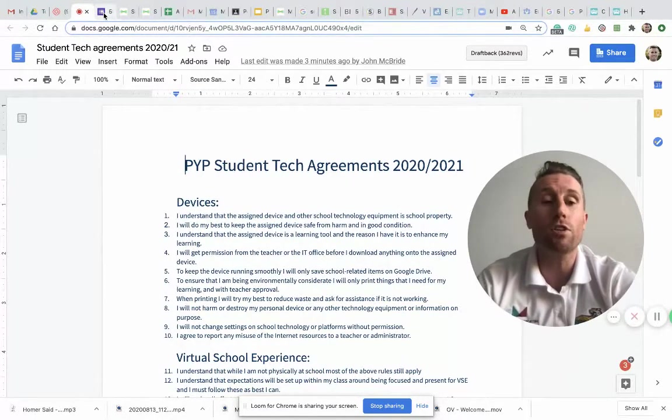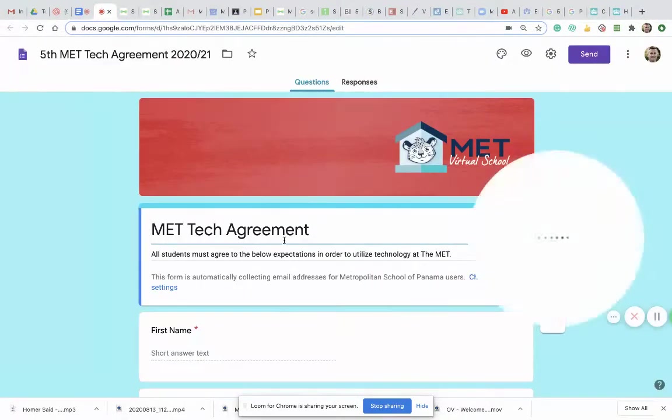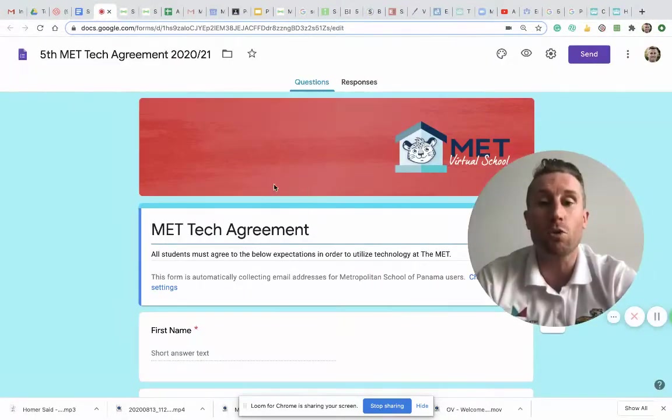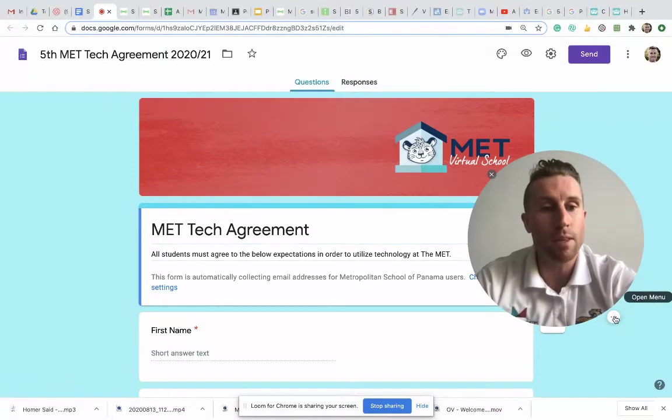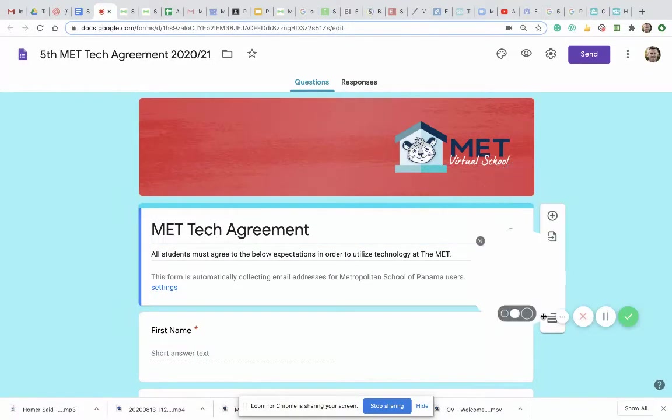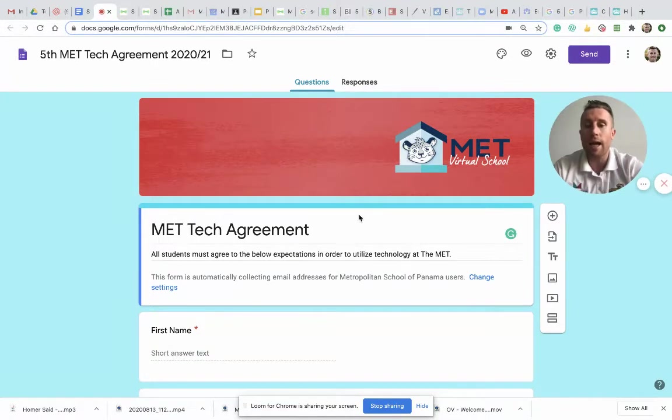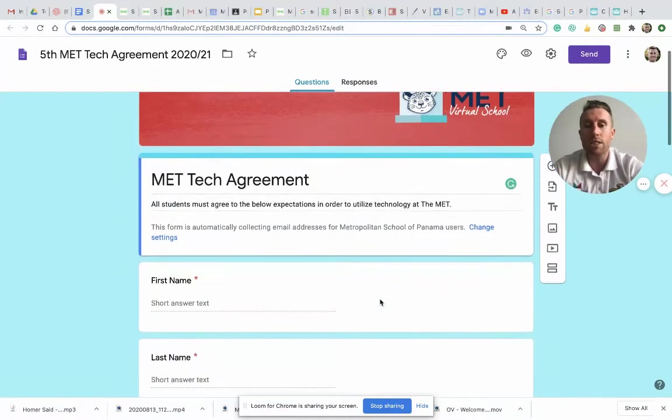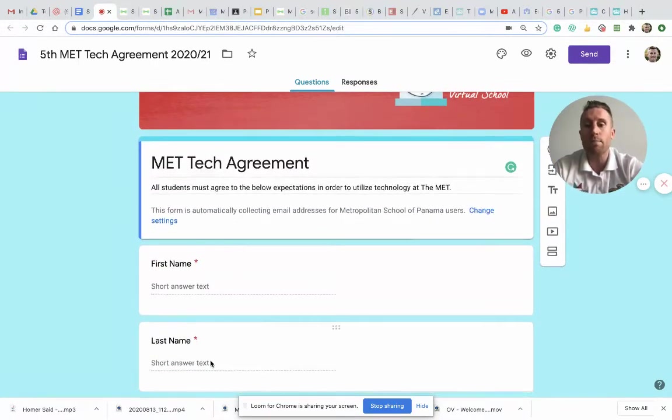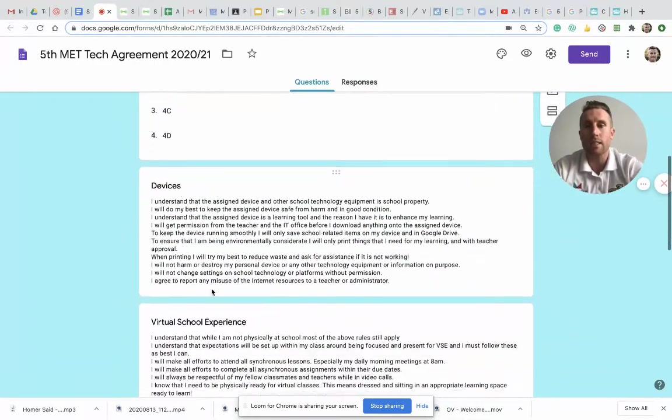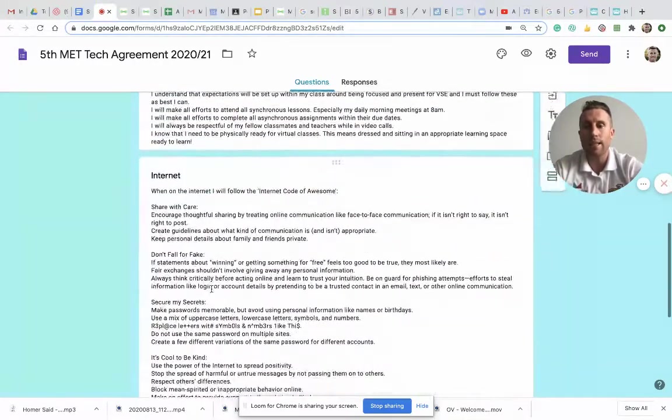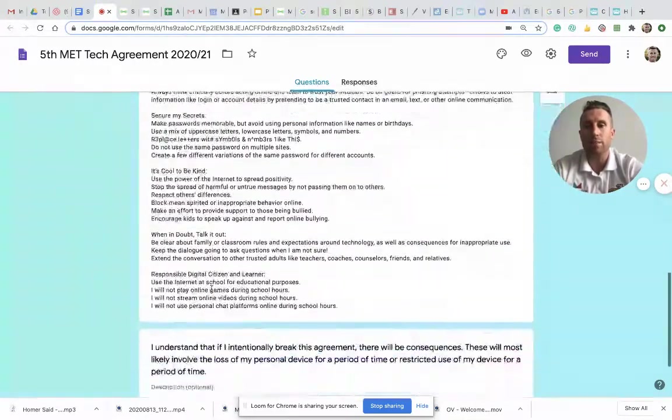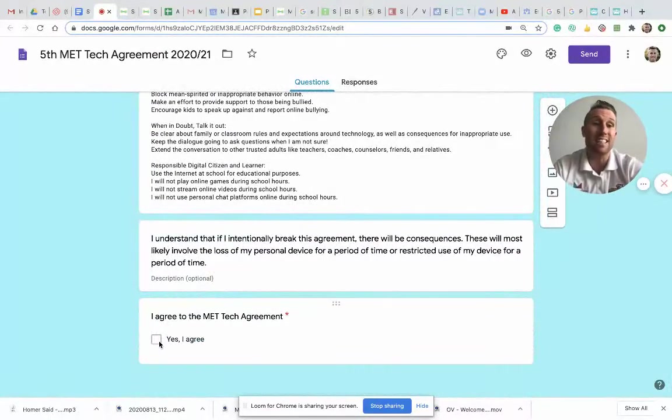Now if you're in grade 3, 4, or 5, your teachers are gonna share a form with you that looks like this. It's just gonna say for you to put in your first name, your last name, select your class, and there's all the information that I just showed you. And at the bottom you just say 'yes I agree.'